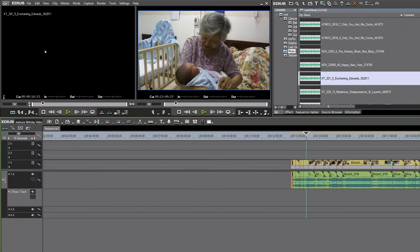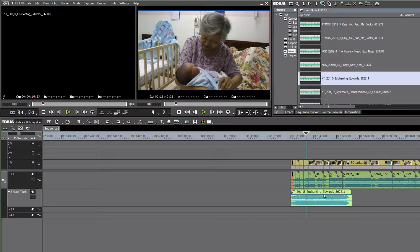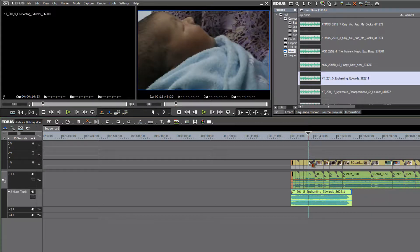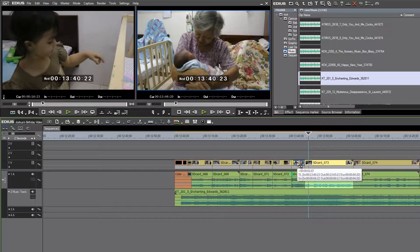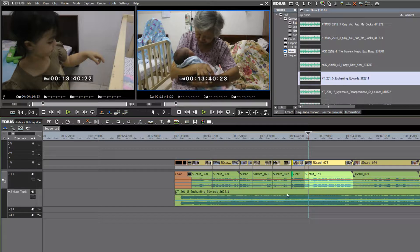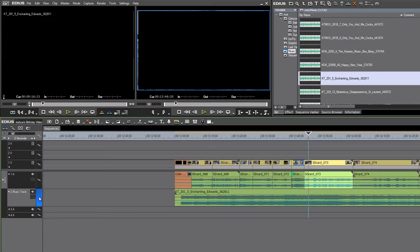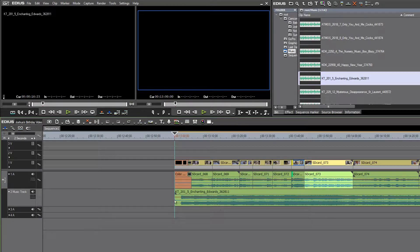Now we can drag and drop that into place and nothing will get pushed down — it'll drop right where we want it to start. As we make edits, you'll see that all video and associated audio will move, but the music track doesn't. Keep in mind you can sync or unsync any given track to move along with your edits, or set it so that it doesn't move at all.